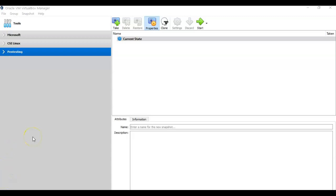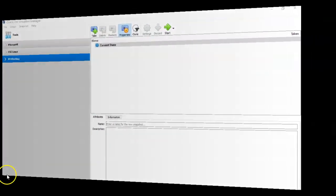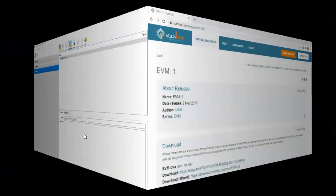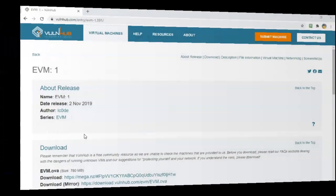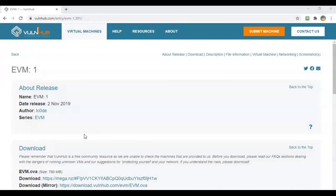For this lab demonstration, I will be using VirtualBox. Before we begin, you're going to want to download the OVA file for this lab, and that's available to you up inside of the Vollenhub site. Now you can get this a number of different ways. You can use the link that I provide for you inside of the lab file.